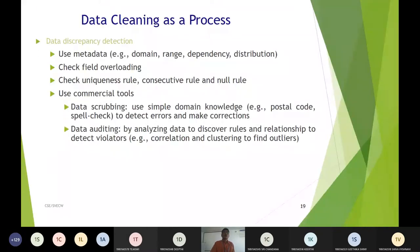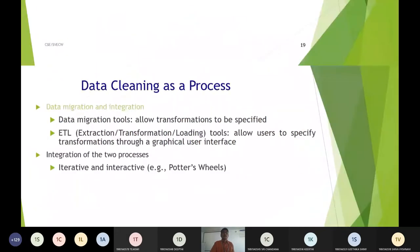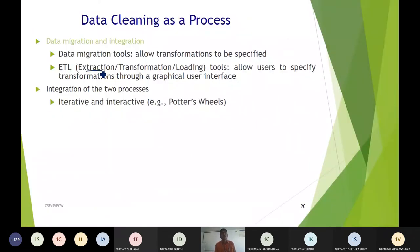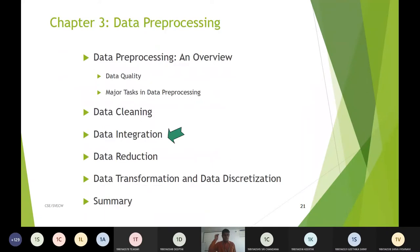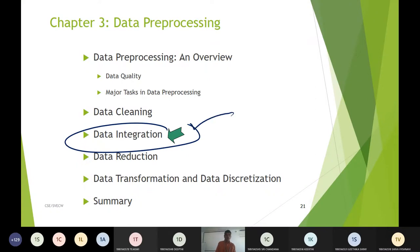Now let us look at data integration. In the data cleaning process, we used extraction, transformation, and loading (ETL). From multiple sources, data is taken, put into a unified approach, and brought to the data warehouse.